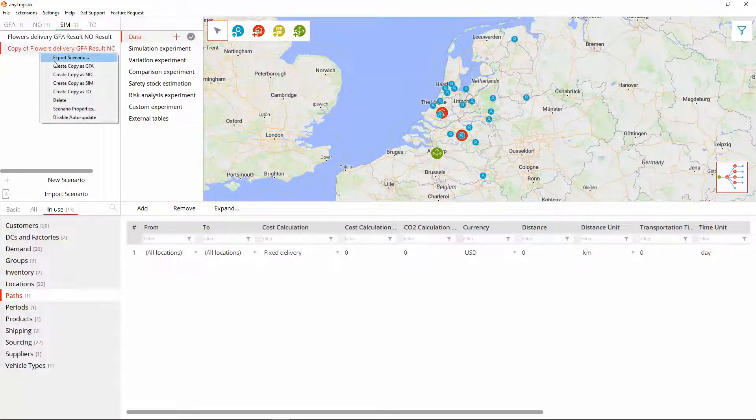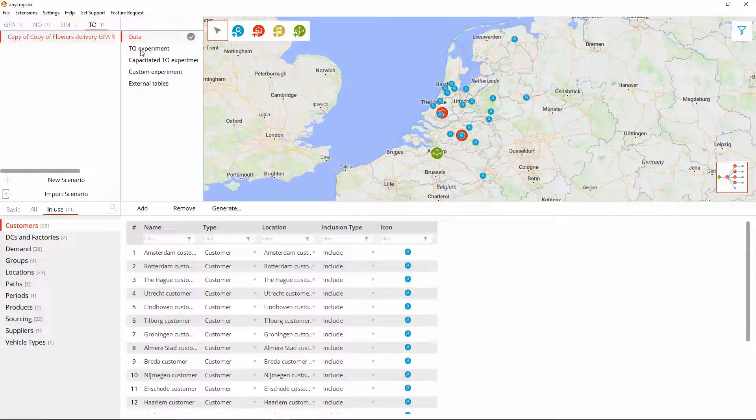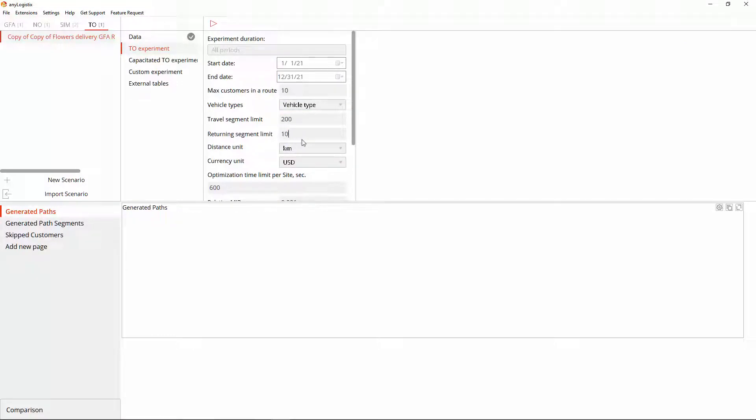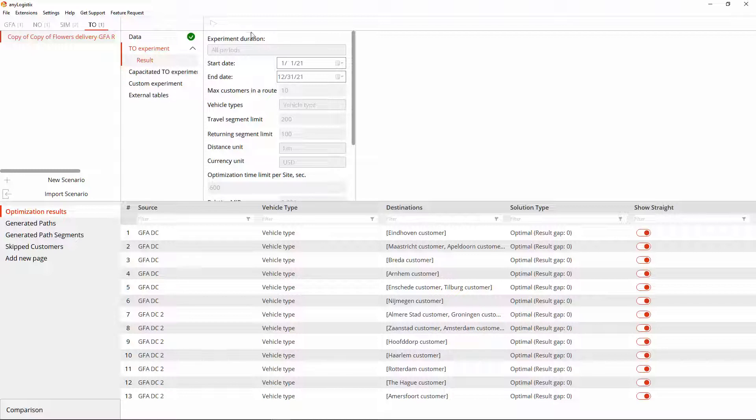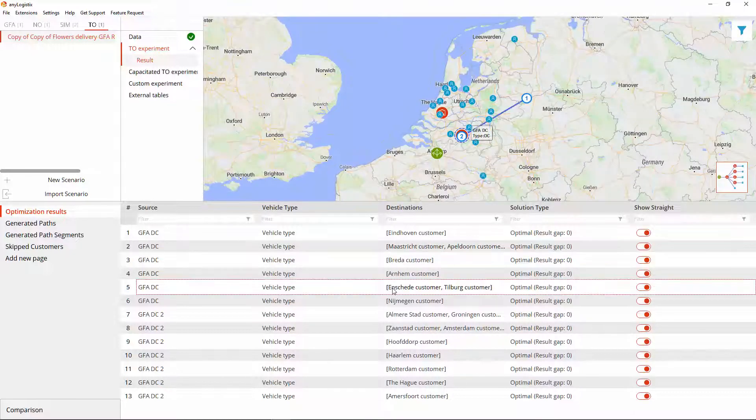Now we convert this copy to the transport optimization type, define the experiment's parameters, and run it. Again, it works well. The data has been successfully validated. The result contains four routes and numerous direct shipments.